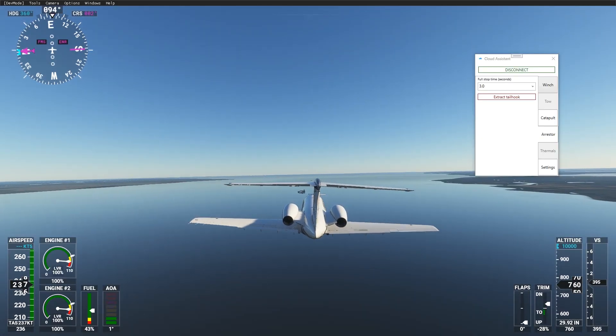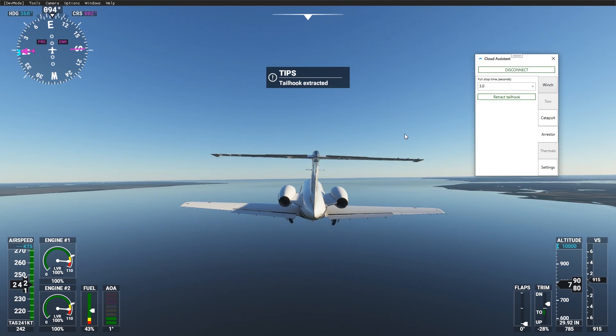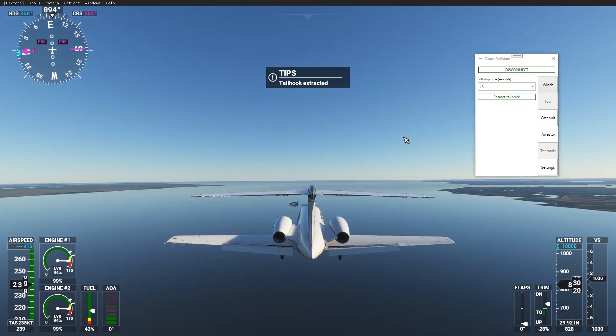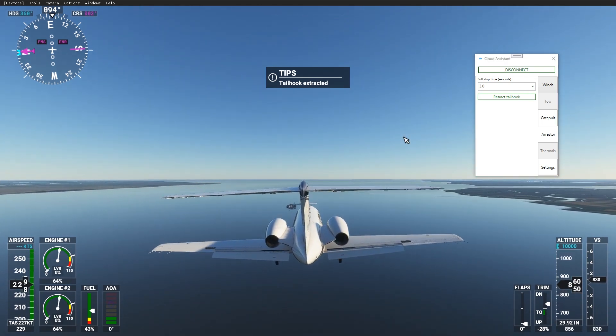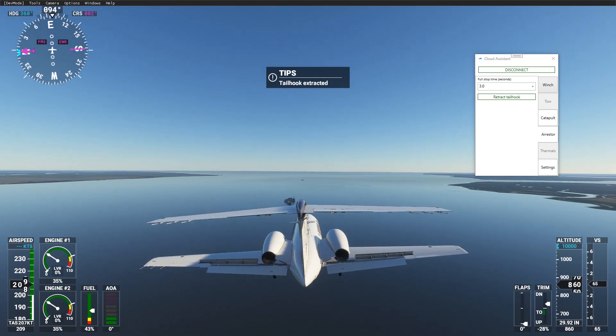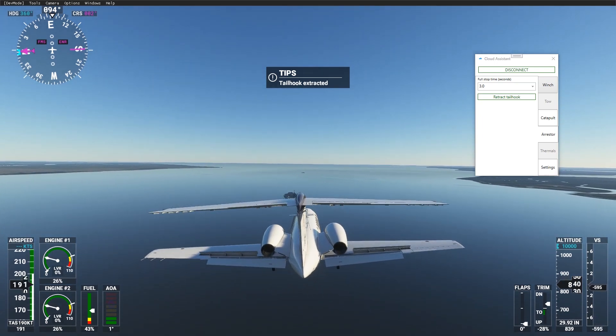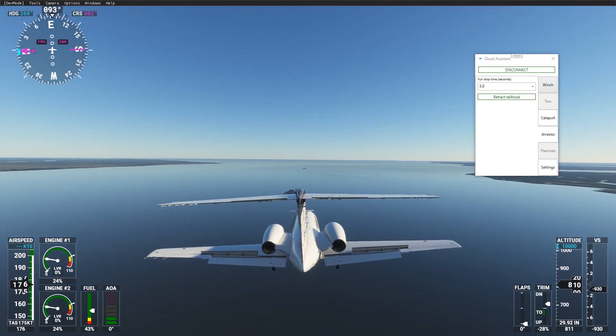You can use any aircraft, not just navy. Let's check out how the CJ4 can catch the arresting cable. You can see the model does not have a tailhook, so there is no animation.